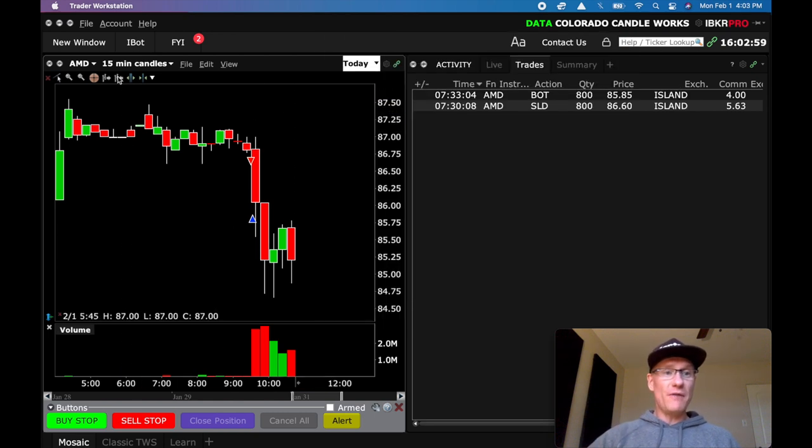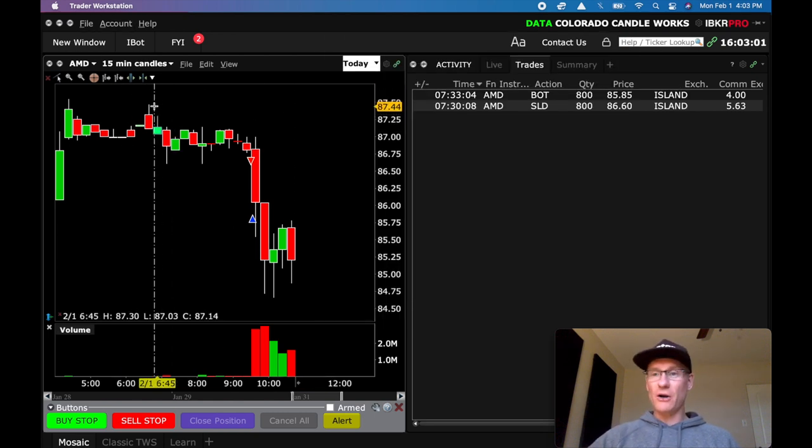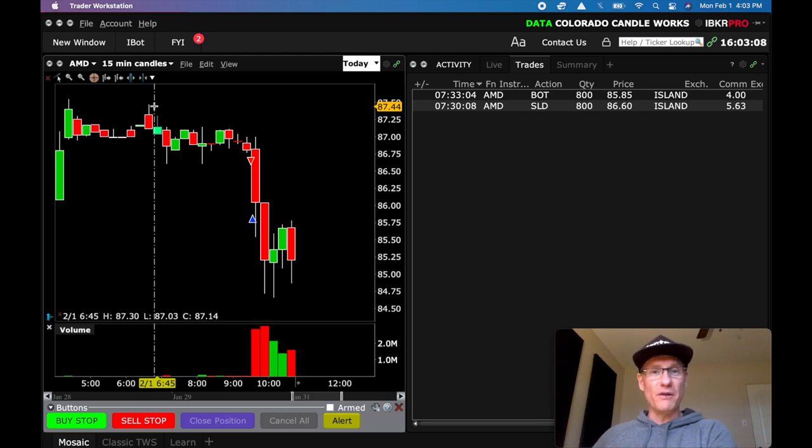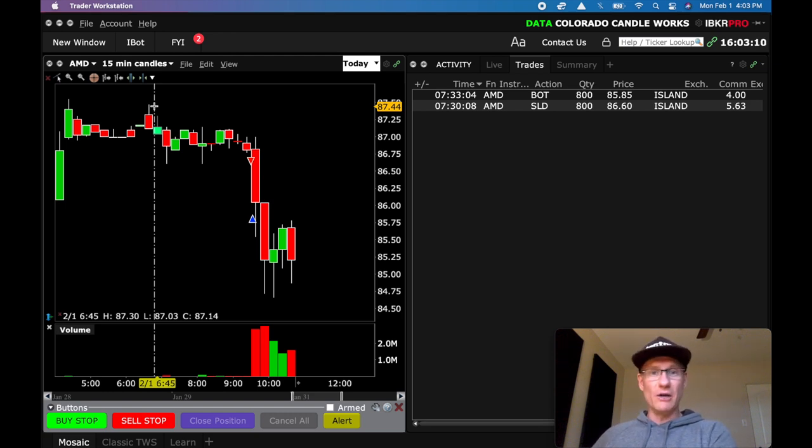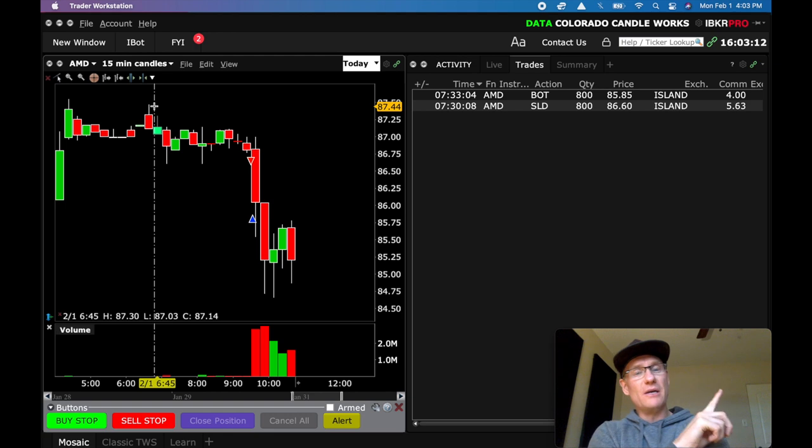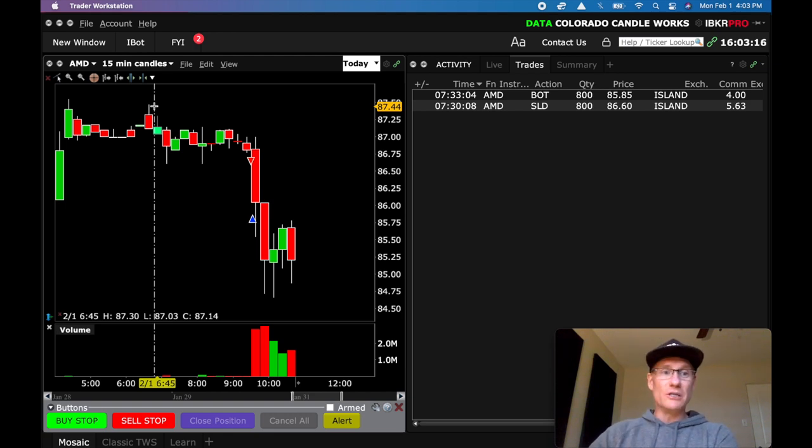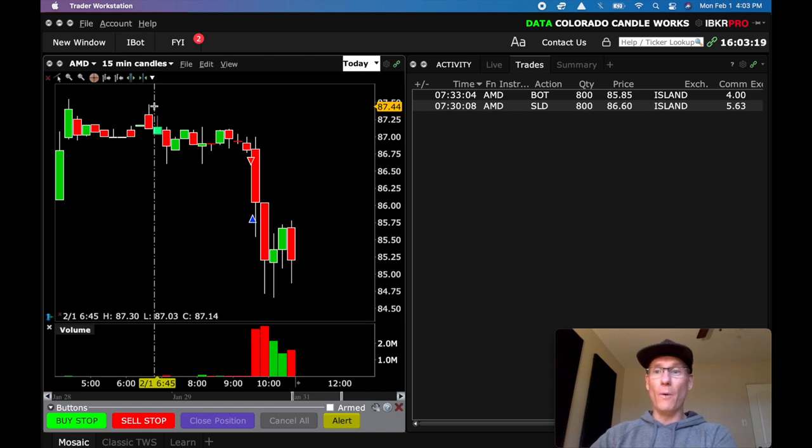So I've got the AMD 15 minute chart here and this is on Interactive Brokers which is my new platform. If you aren't sure what happened with my ThinkorSwim or my TD Ameritrade experience I'll post that video here and you can check out what was going on and why I decided to switch things up over to IBKR Pro.